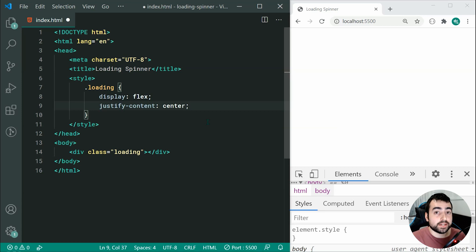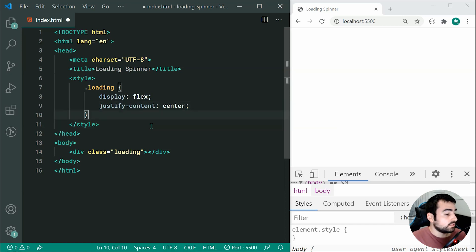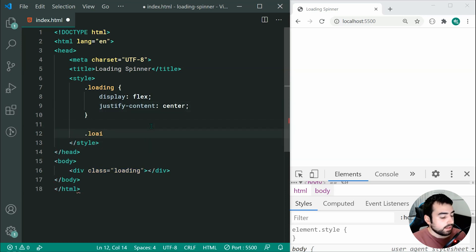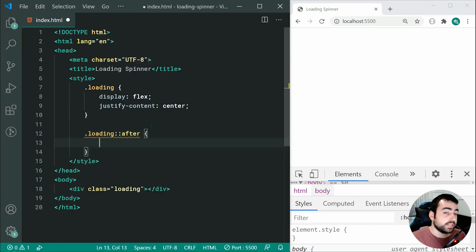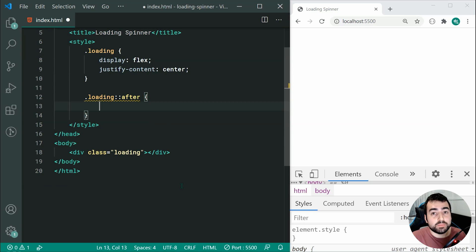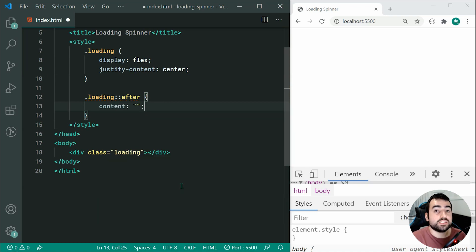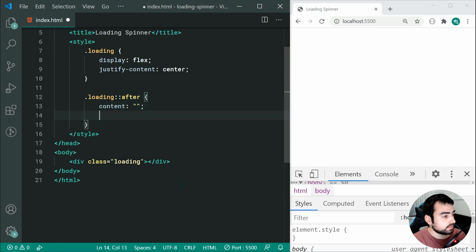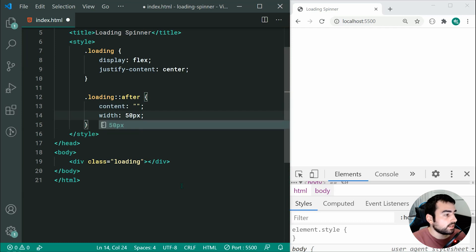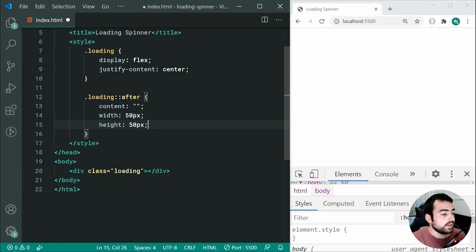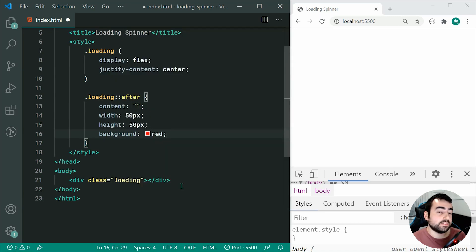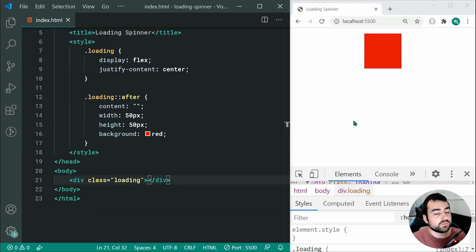So how do we do the actual spinner itself? We're going to be using CSS pseudo elements. Let's go down here and say .loading::after. If you're not too familiar with CSS pseudo elements, this one here is creating a virtual element in CSS — it's going to behave in terms of styling very similar to HTML elements. We can say content equal to an empty string, which is required to make it get displayed, then width of 50px, height of 50px, and lastly background set to red.